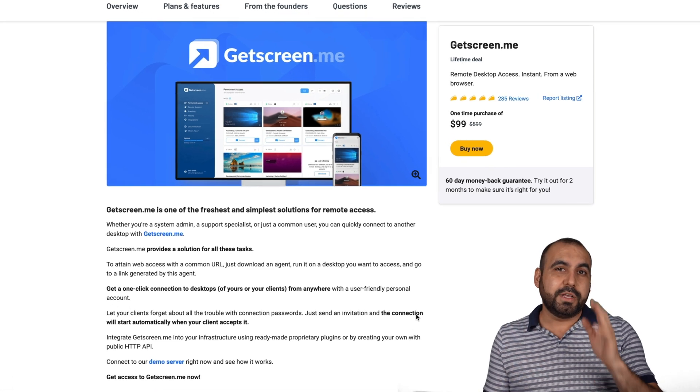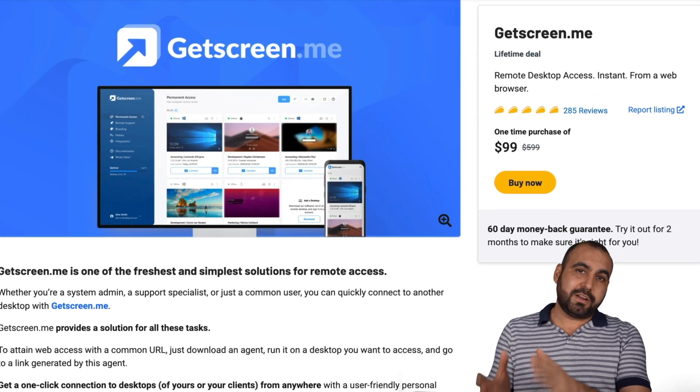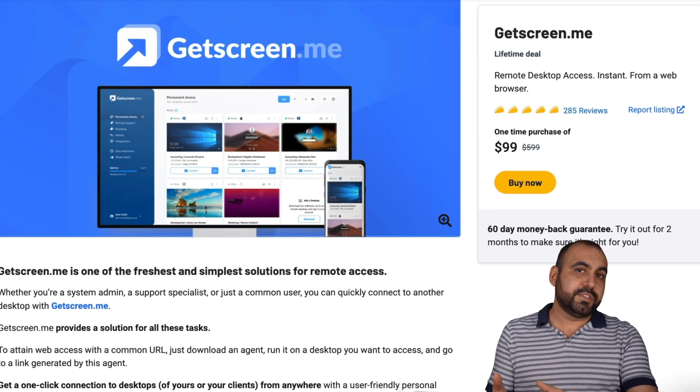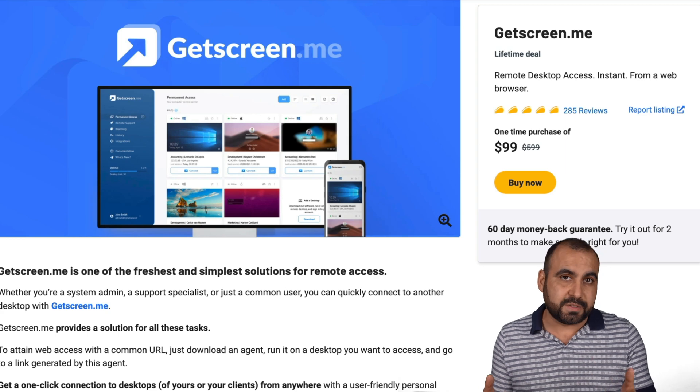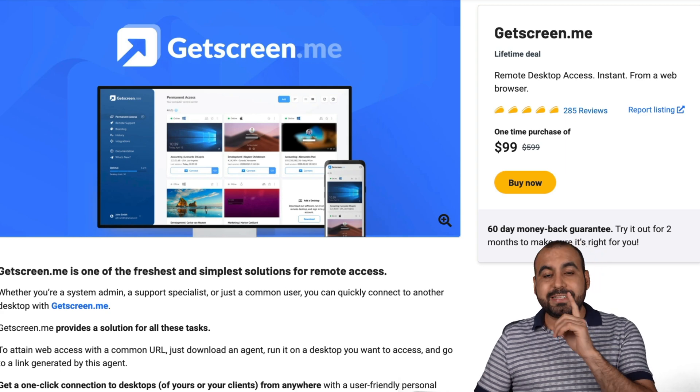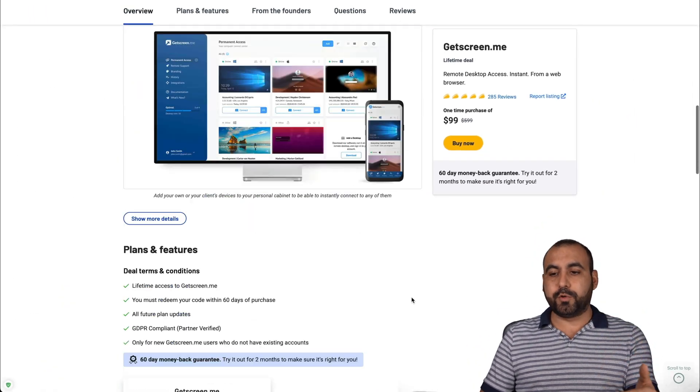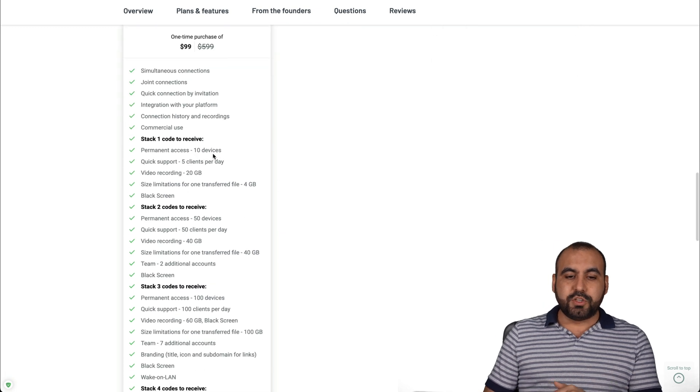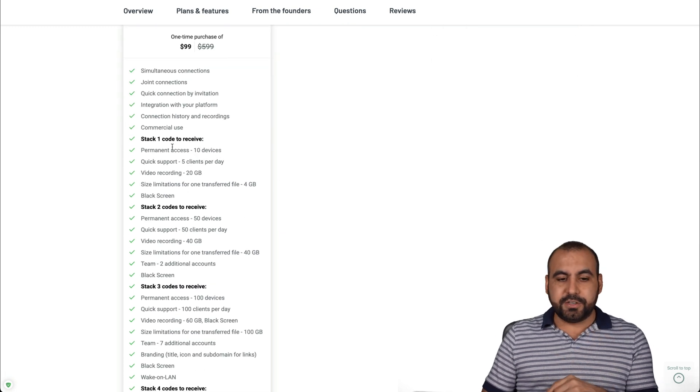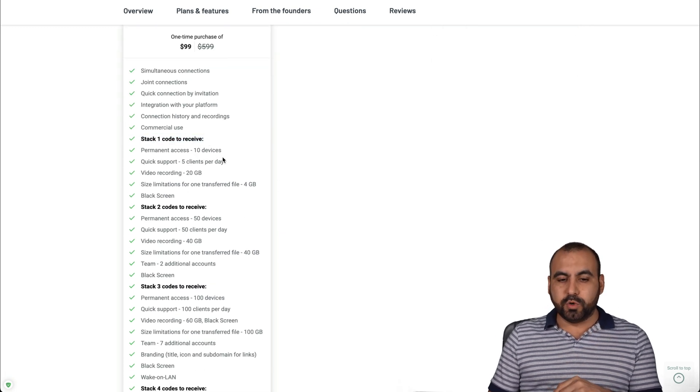So the deal that I'm talking about, it's called GetScreen, and right now it's a lifetime deal. That means you pay once and you get access forever. It's a $99 deal, and I'm going to show you really quickly what this gets you. The $99 deal gets you the stack one code.